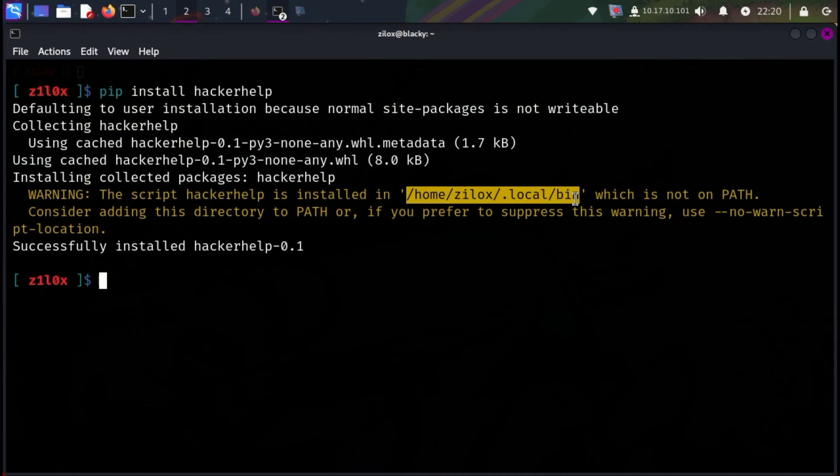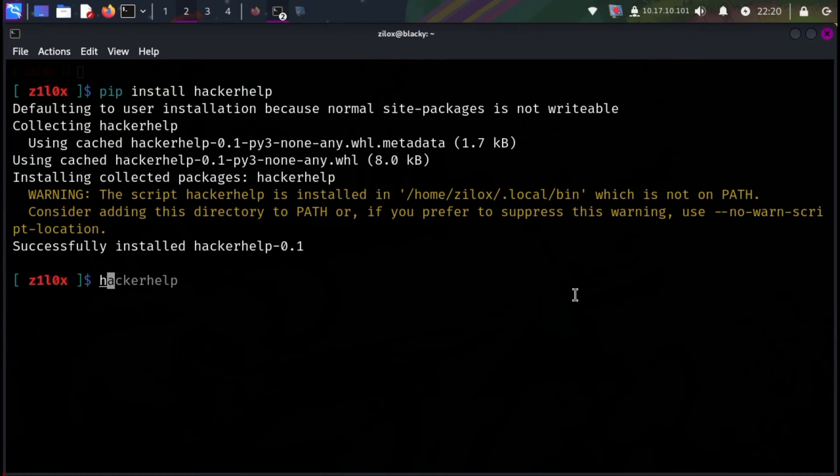The process is the same if you are using Windows or Termux. In my case, after completing the installation, I typed hackerhelp in my terminal, but it didn't start. After analyzing for some time, I found the error.